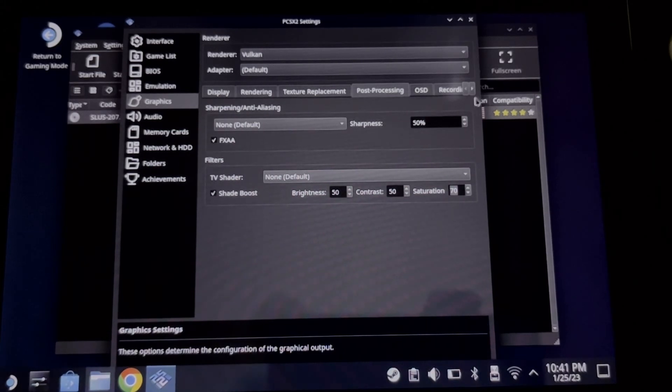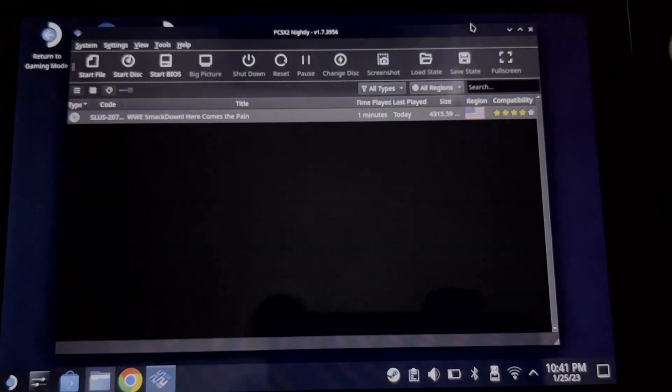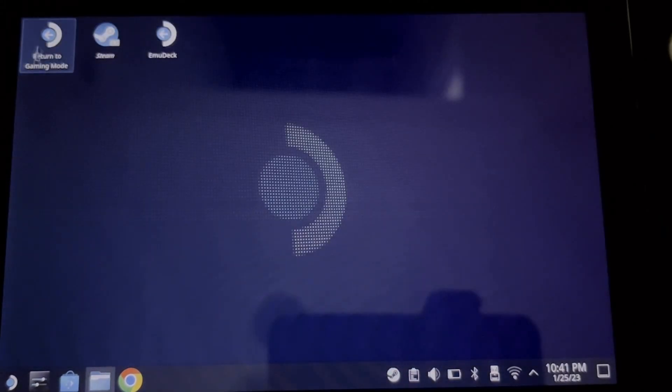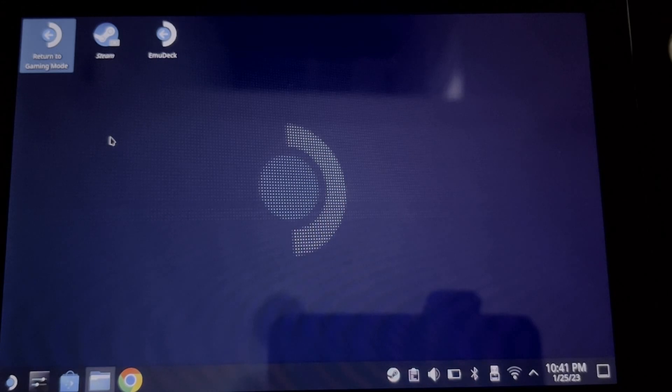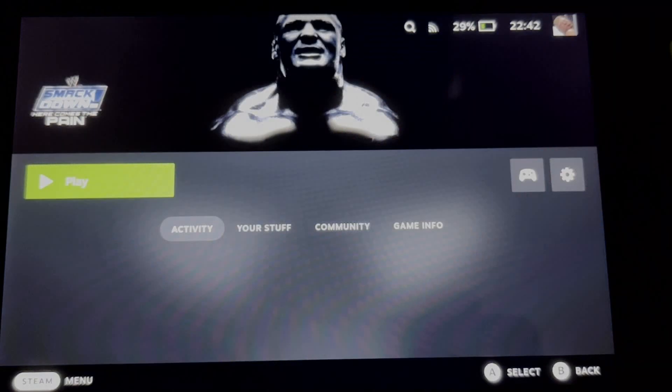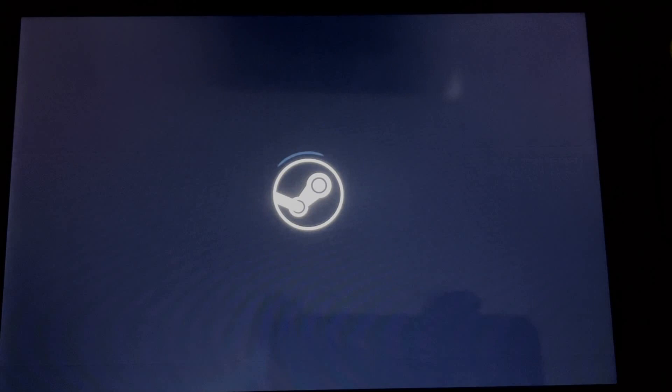Now you can close it. Now return to your gaming mode. Now play the game again.